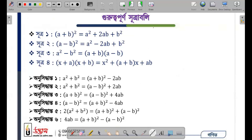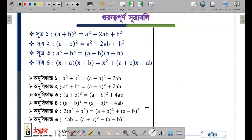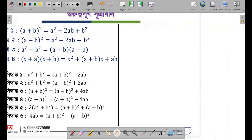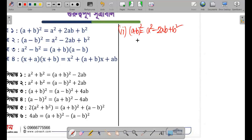So we have a formula. The formula is: (a + b) whole square is equal to a square plus 2ab plus b square. And we also have the formula: (a - b) whole square is equal to a square minus 2ab plus b square.